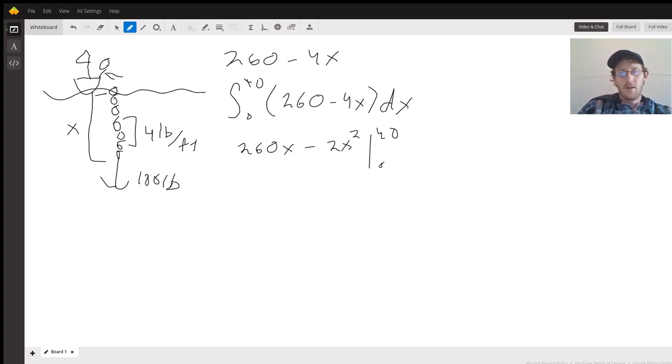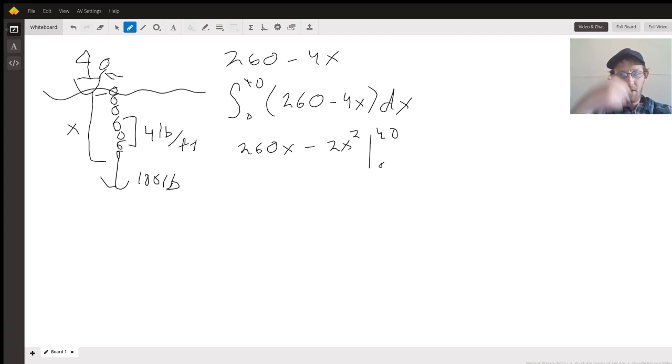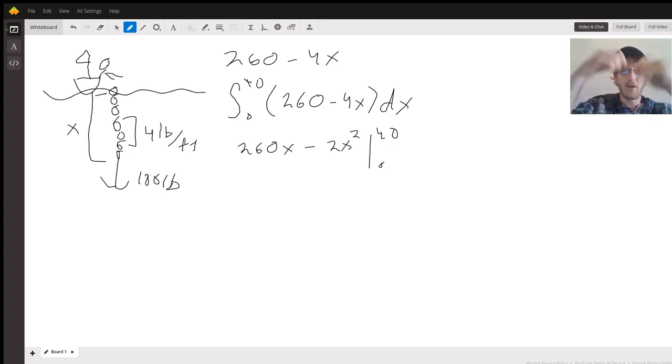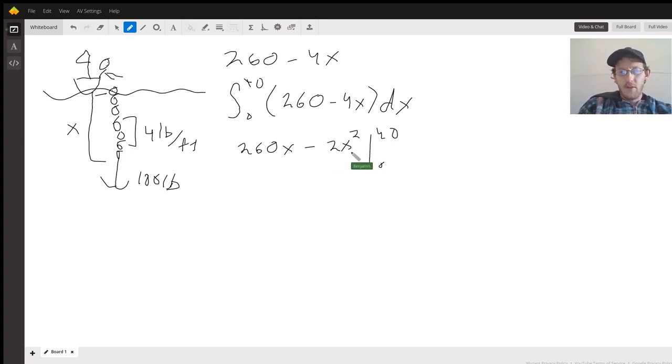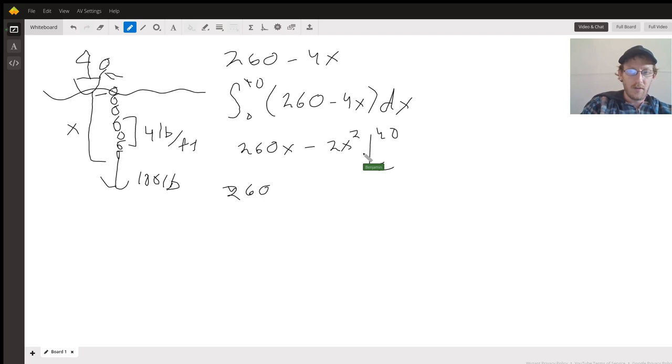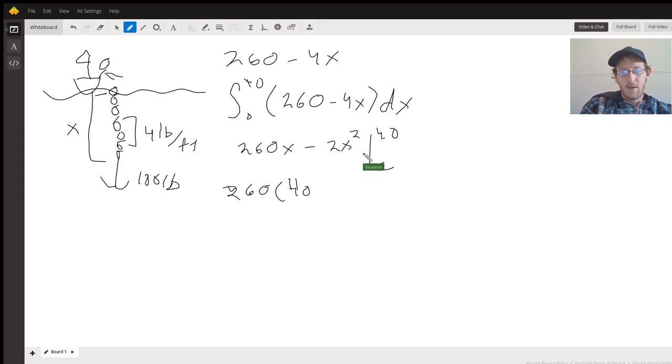All right, so you can see the work is decreasing exponentially as we go up. So we really just need to put that 40 in there, so we have 260 times 40 minus 2 times 40 squared.